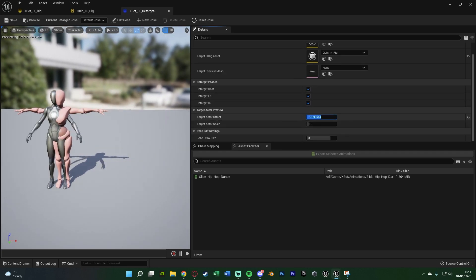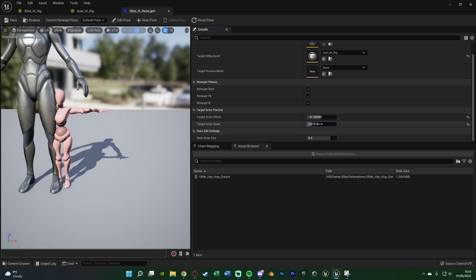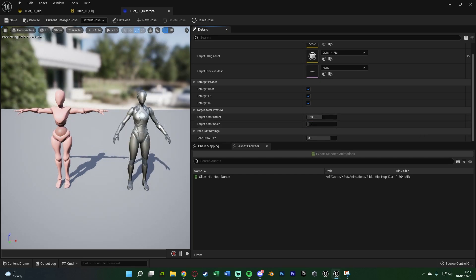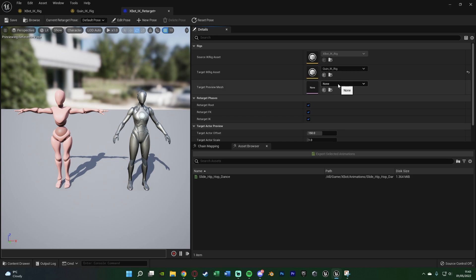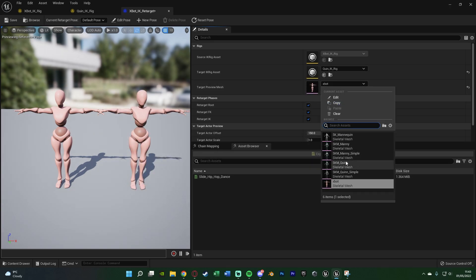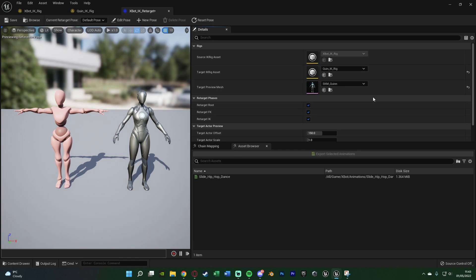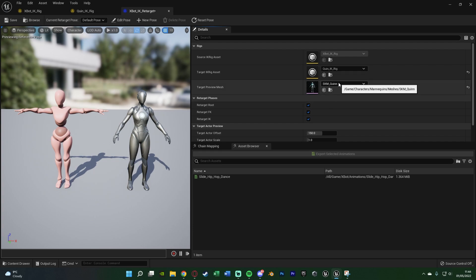You can adjust the offset or scale of the target preview if needed, and you can also change the target preview mesh. This would be useful if you have the same skeleton but different meshes and want to preview how it looks. However, you'll notice the two characters have different poses. Just as in Unreal Engine 4, it's important they share the same pose when retargeting — but now instead of changing it in the skeleton, you can change it directly in this retargeter.